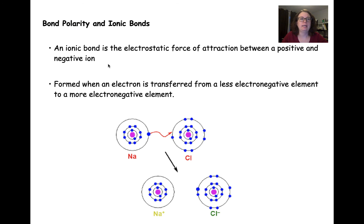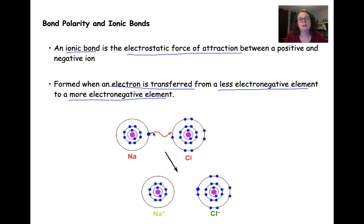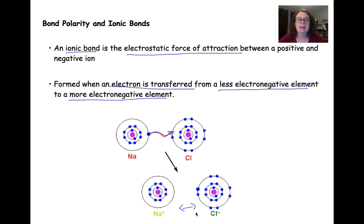We can think of our bond polarity in terms of ionic bonds. An ionic bond is an electrostatic force of attraction between a positive and negative ion, and they're formed when an electron is fully transferred from a less electronegative element to a more electronegative element. For example, the sodium atom transfers or loses its electron to our chlorine atom, and we end up with a sodium ion and a chloride ion. Those two can then form an ionic bond.